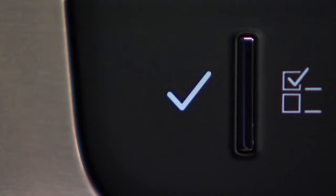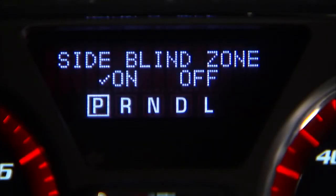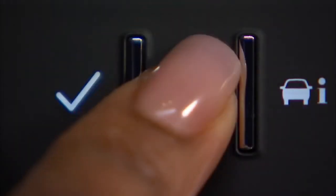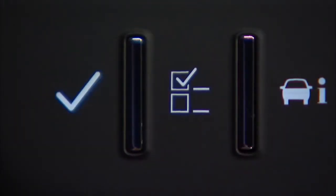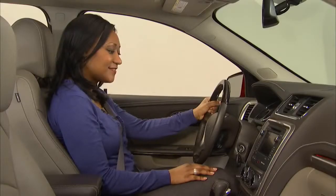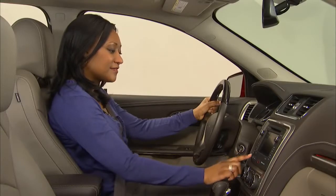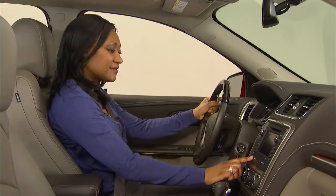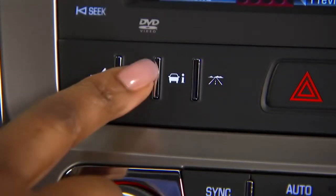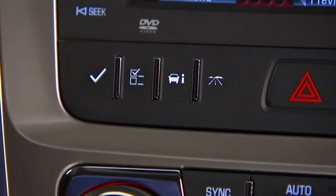Use the check mark button to select, set, or clear features and settings on the menus. Notice that the buttons feature capacitive touch technology. You need only to lightly touch them, not press them, to activate them. Touch the icon itself, not the bar separating the icons.